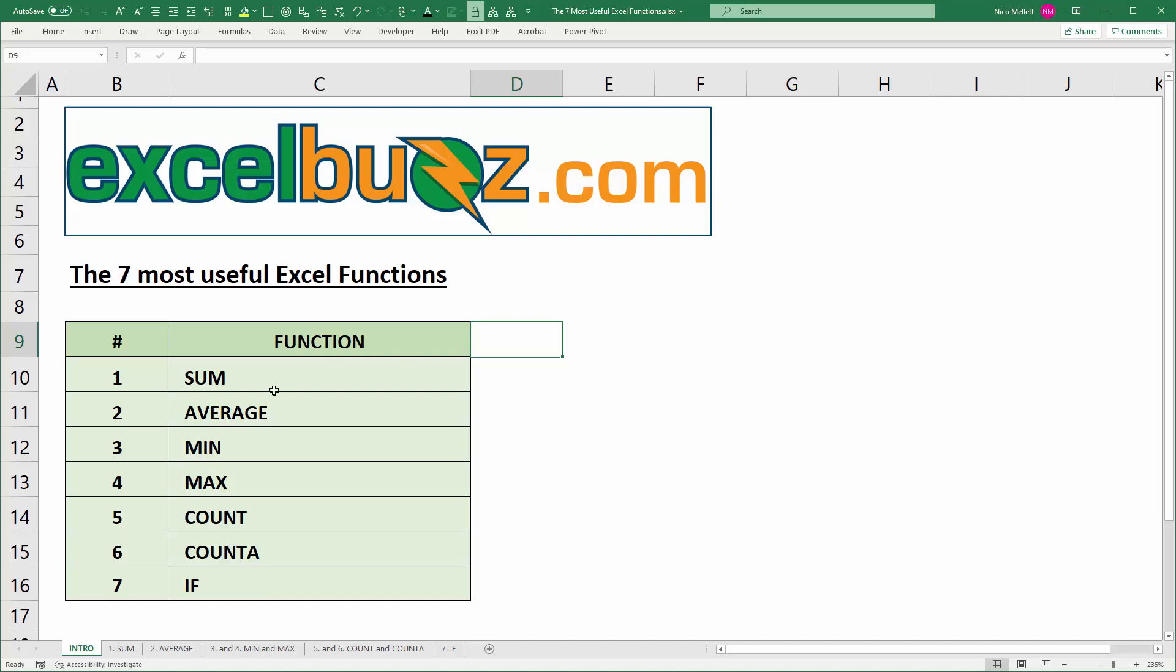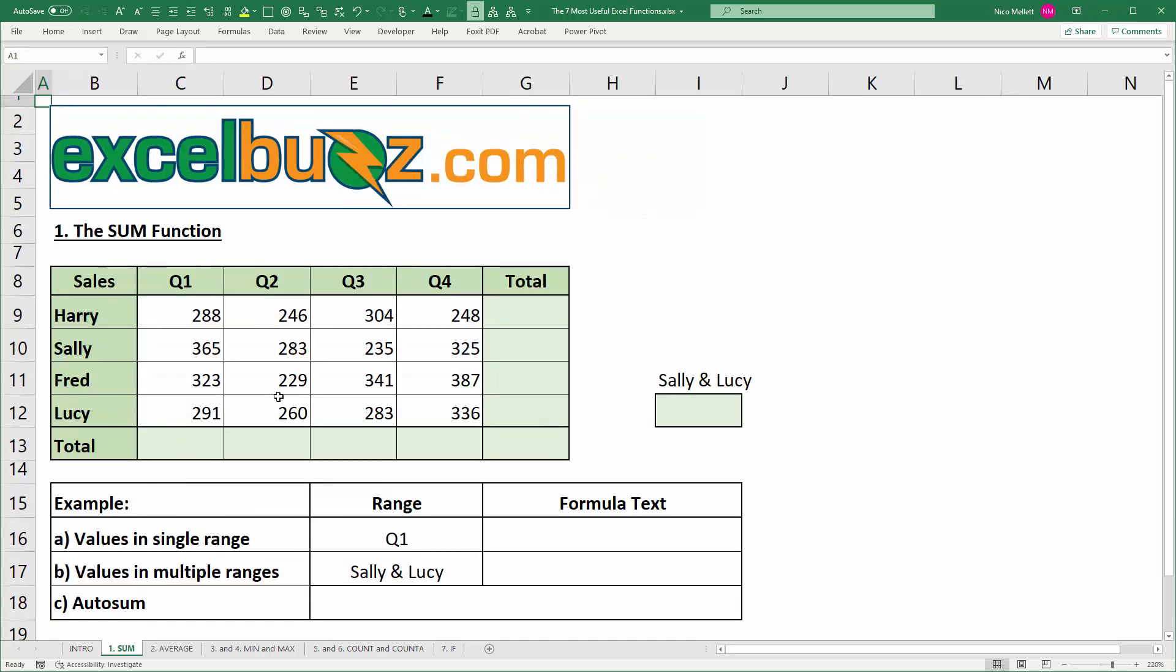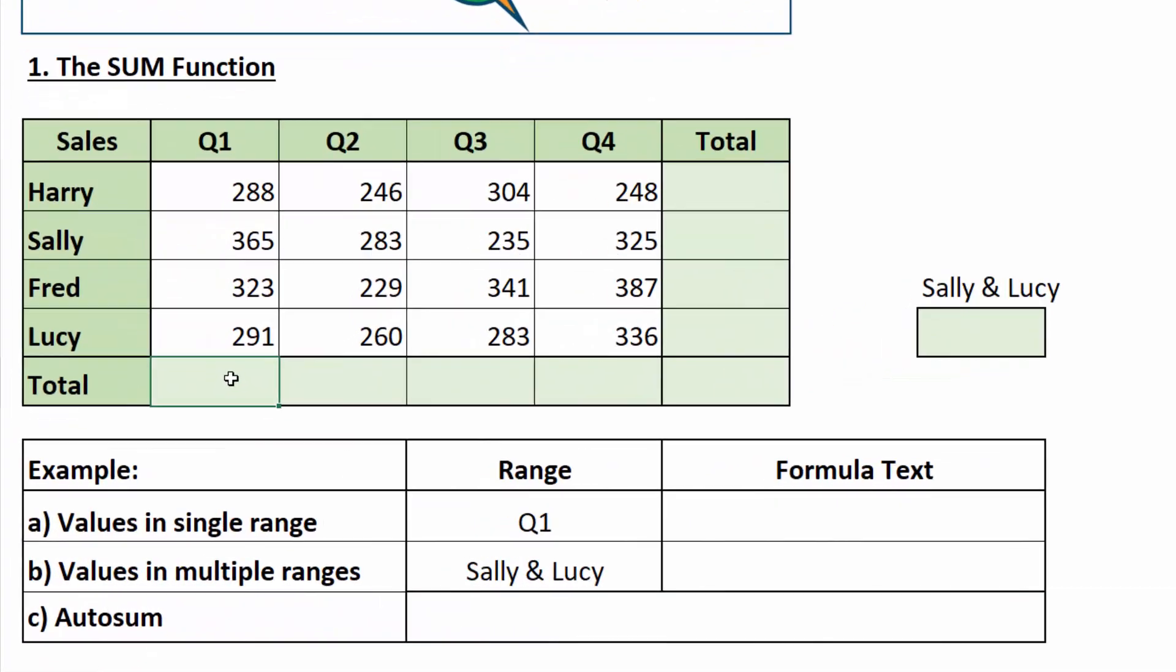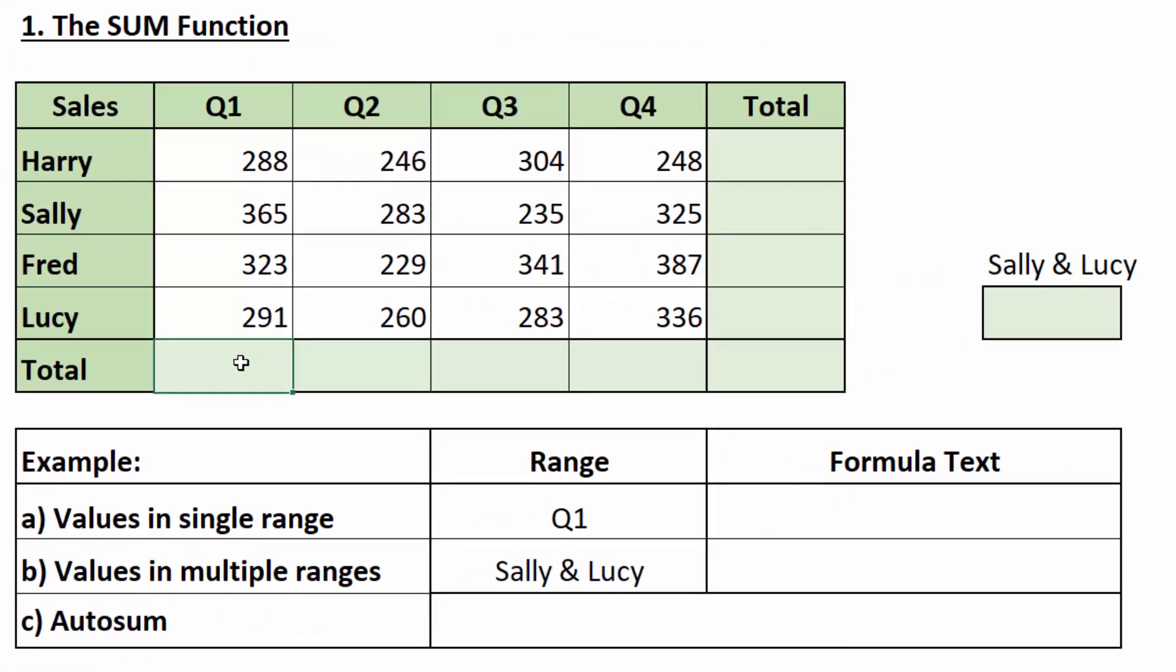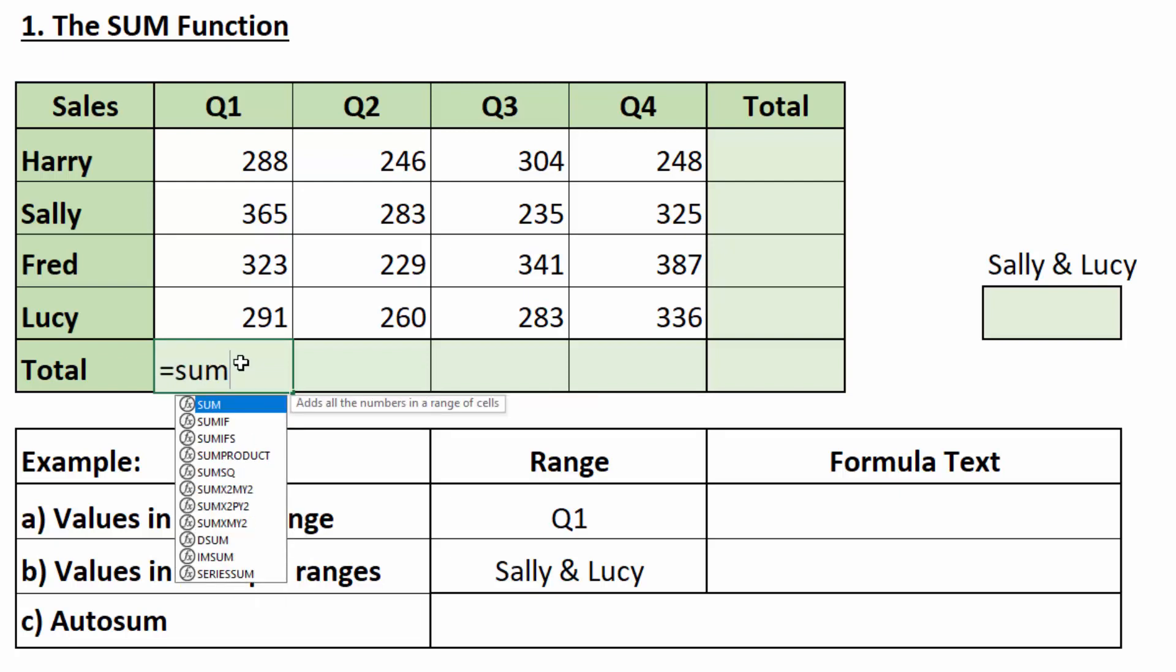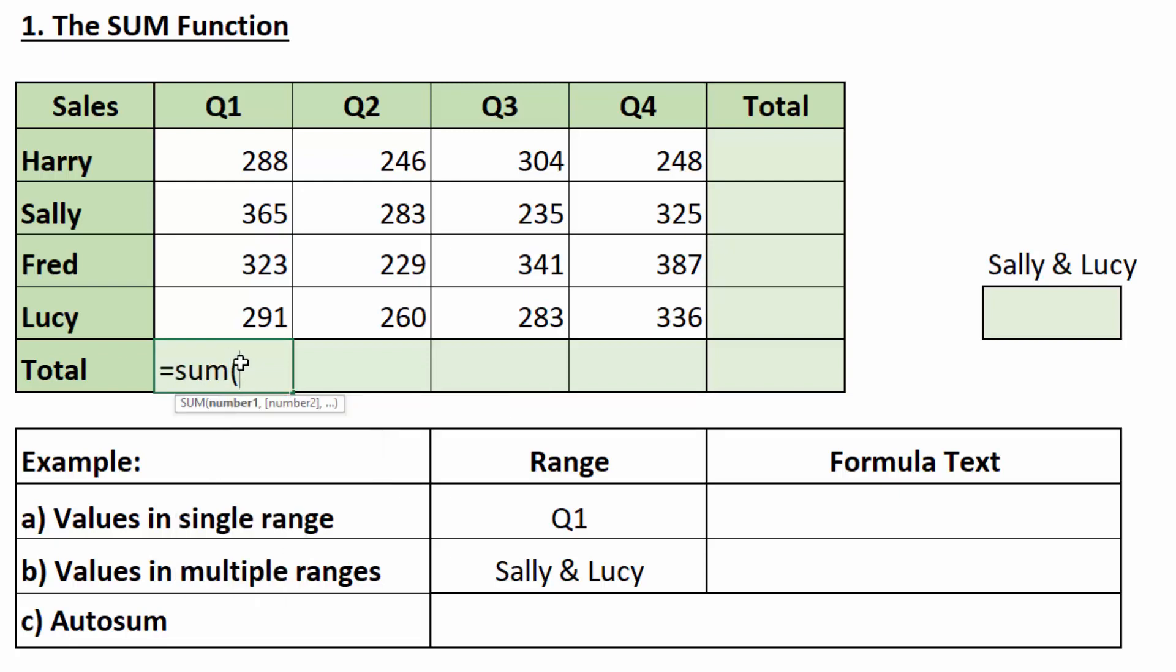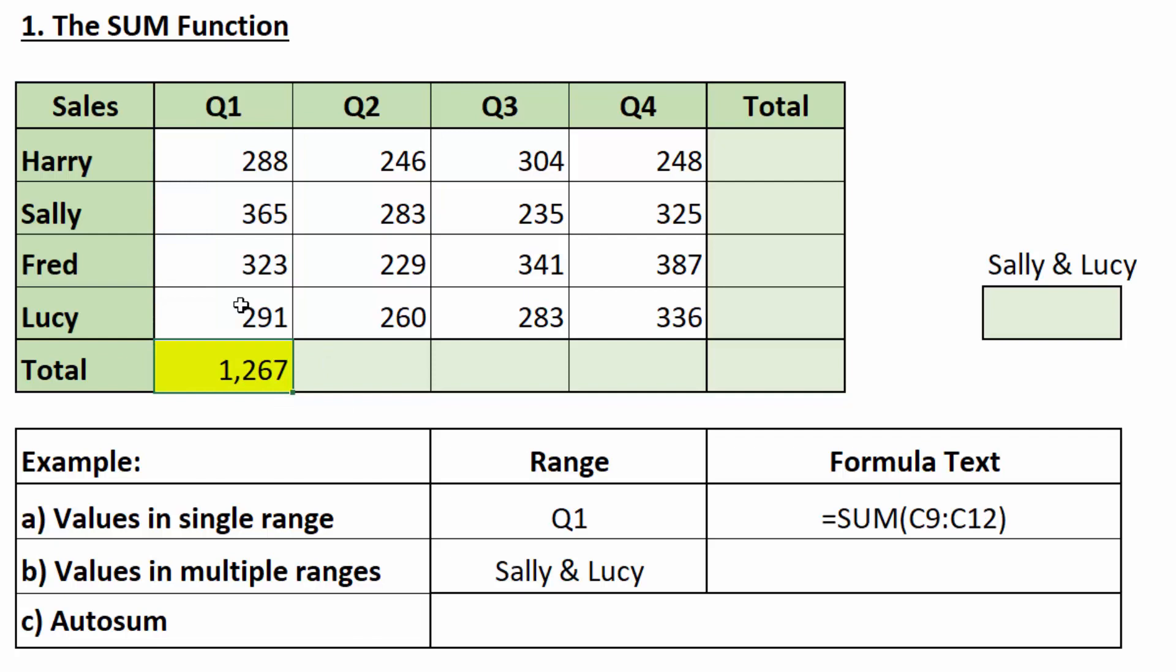Now, the first function you need to know is the SUM function. It's used to do exactly that, calculate the sum of a bunch of values. The simplest way to use it is to add up a single range. So, let's add up the sales in the first quarter. I'll type equals to start the formula, sum, open bracket, and then click and drag to select the range that I want to sum. I'll press enter, and there we have the total.